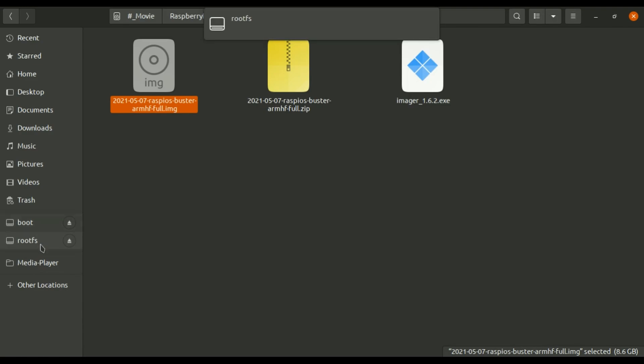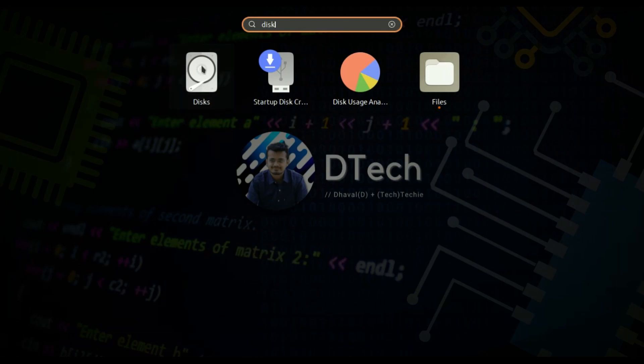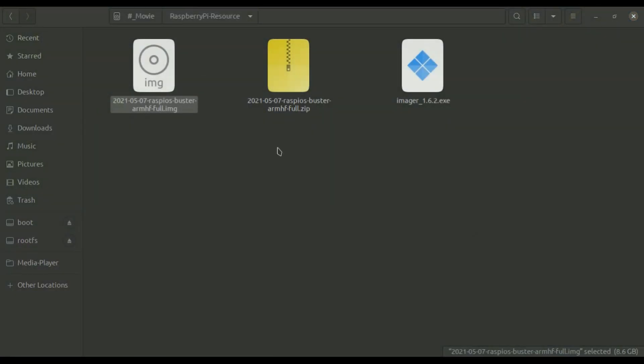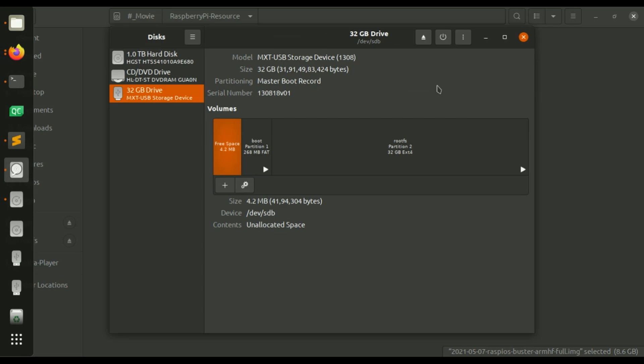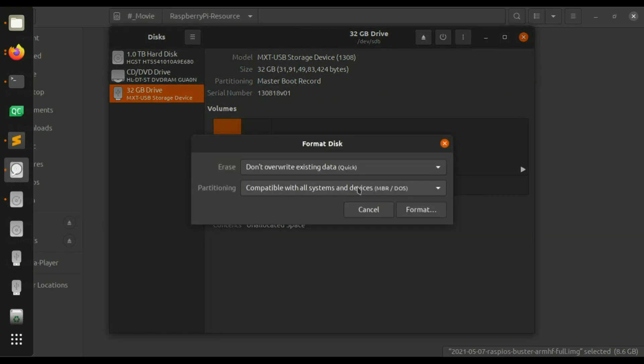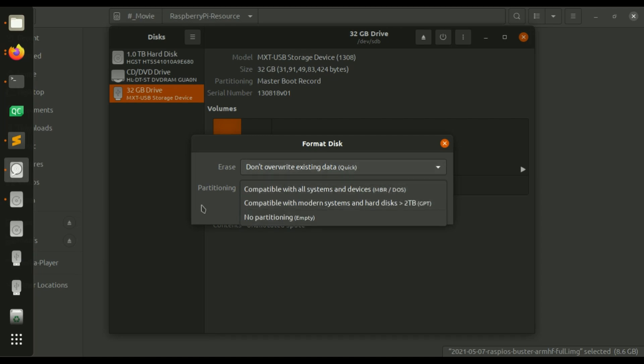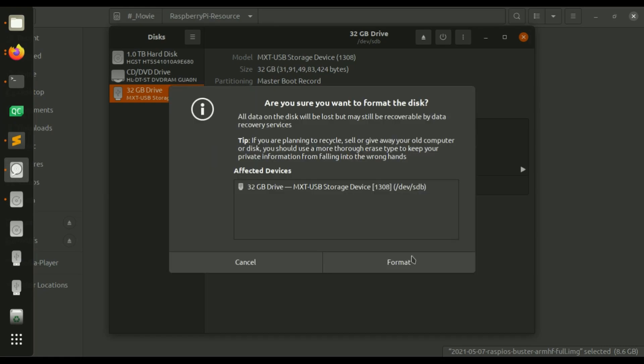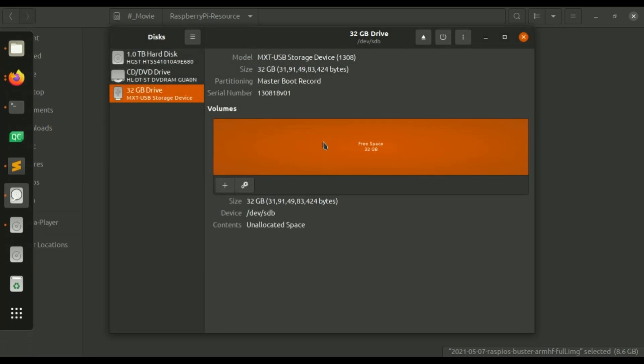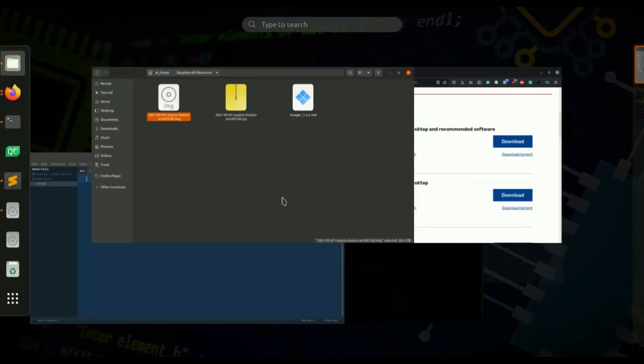So here two partitions are there so first I'm going to format this entire SD card using disk. Go to 32 GB drive and click here and format disk, we are using MBR DOS partitioning type, click on format. SD card is formatted. Now we have two ways to install this image to the SD card so first way is go to this Raspberry Pi OS page.